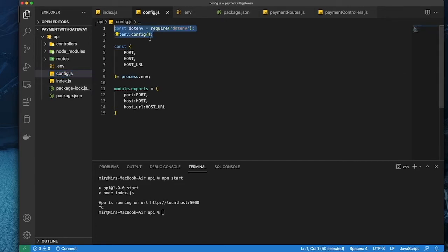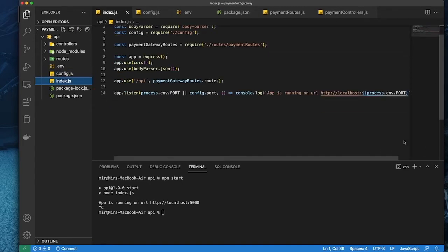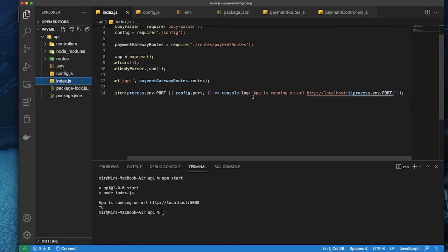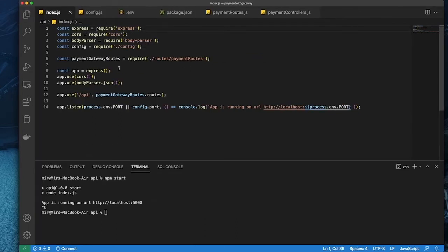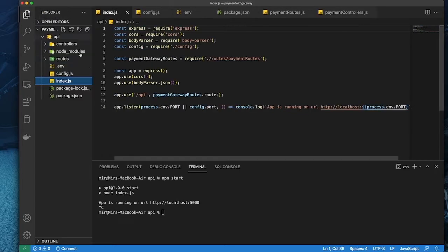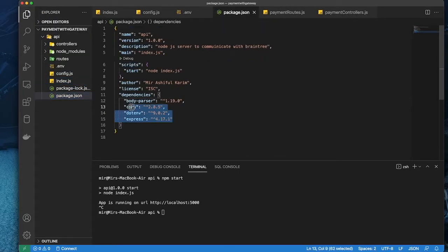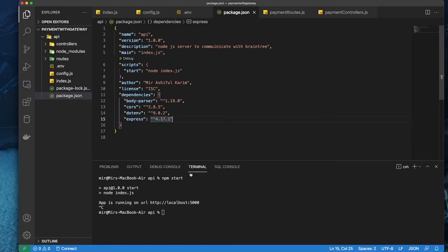I have an .env file just for the port number and all these things, and a config file setup right over here. So I've set up this .env for this and then this is the index file. In case if you want to have a look, you can copy and paste or have a look at this setup, or if you have your own it's absolutely fine. So this is my package.json. I have installed express, dotenv, cors, and body-parser — that's it.